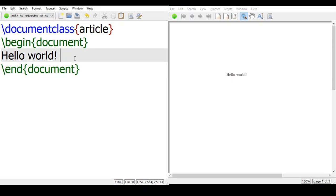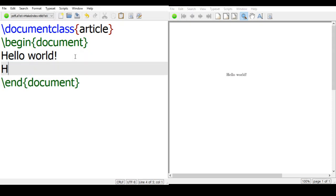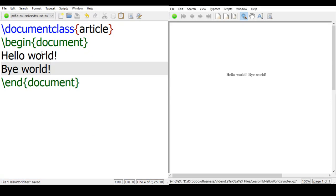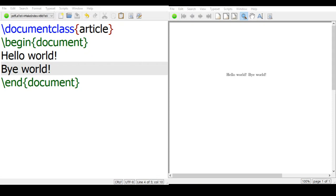If you want to type more, say, bye world, you can compile it and it will appear bye world here. So here ends our first document, hello world.